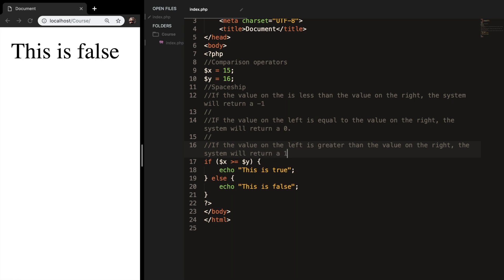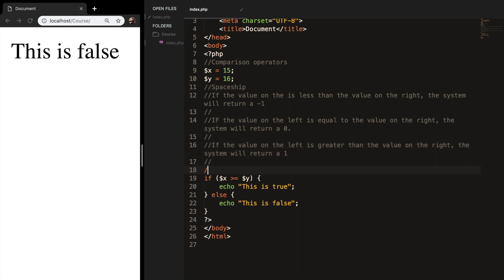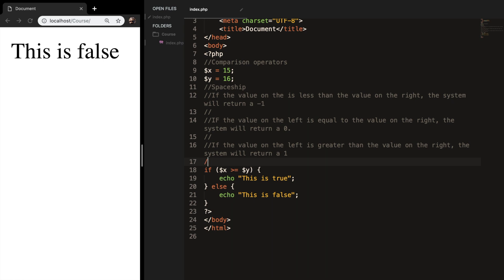The name of the spaceship is kind of based on the way it looks. It's less than operator, equal operator, and greater than operator.